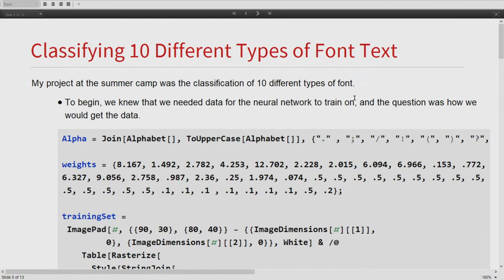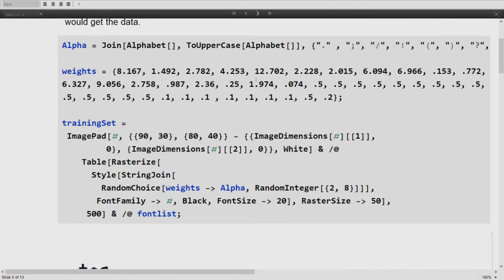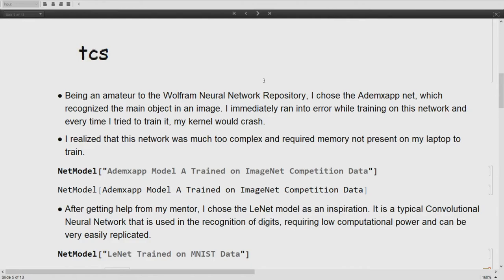My project was classifying ten different types of font text — basically, given an input image of words, I would try to identify what font type was used, for example Arial or Algerian. To begin, we needed a dataset. What I did was create a list of the alphabet, both uppercase and lowercase, plus some special characters, and I associated these with weights reflecting how they're used in the actual English language. I then created a training set that would generate an image of randomly formed letters weighted by their frequency in English. You can see an example of what a picture in the dataset looked like. The next step was finding a neural network for this dataset. Being new to the Wolfram neural net repository, I took a random one — the AlexNet — and soon came to realize it was not a good choice.